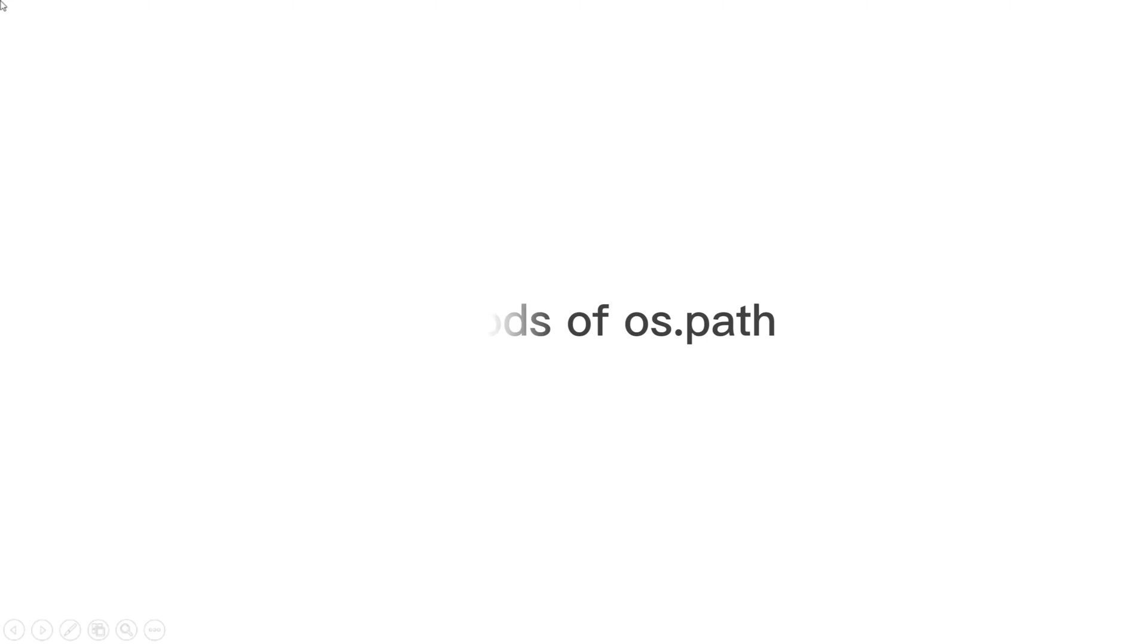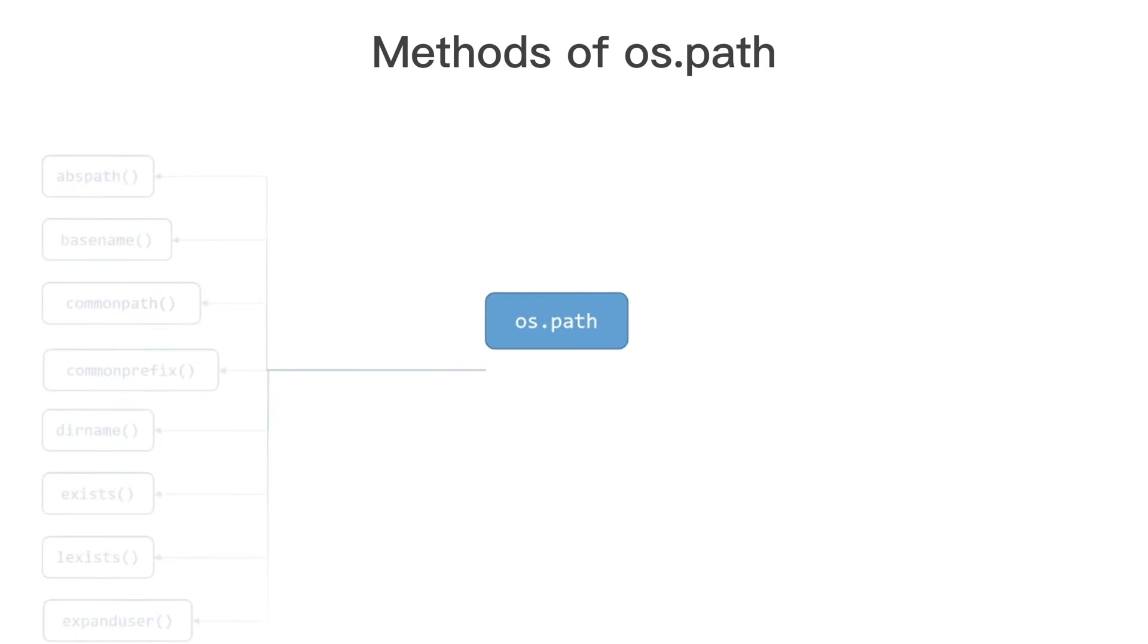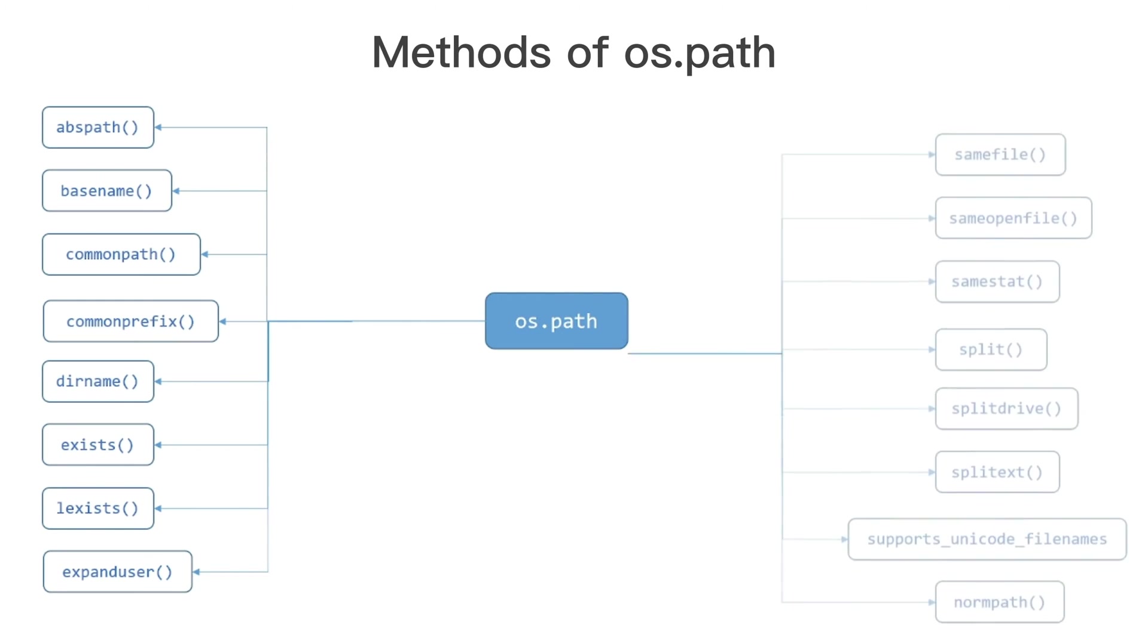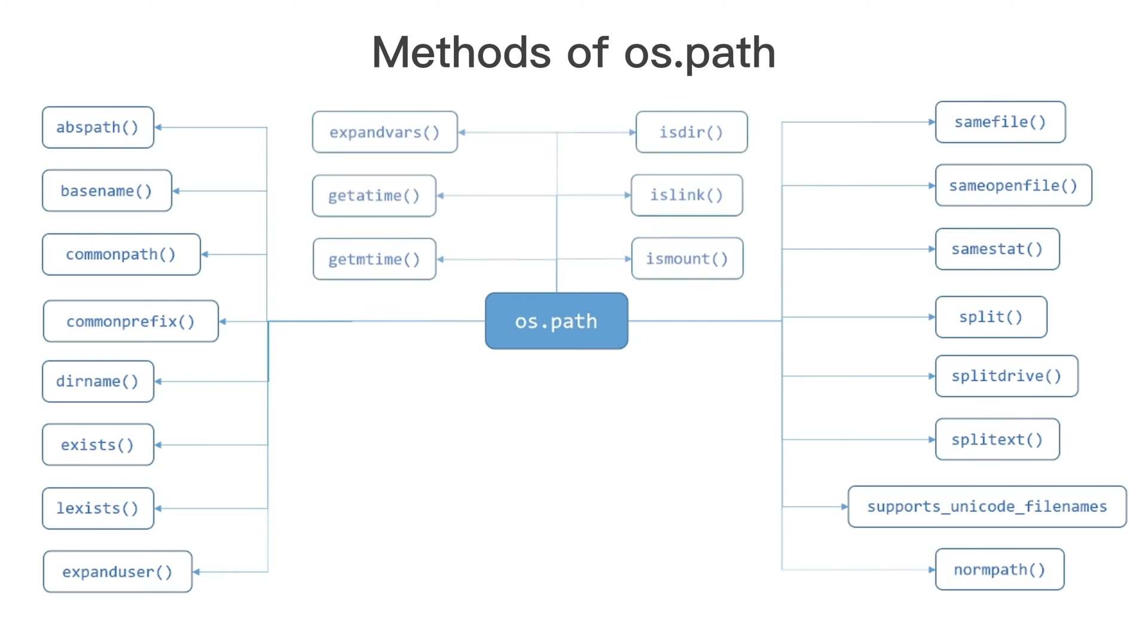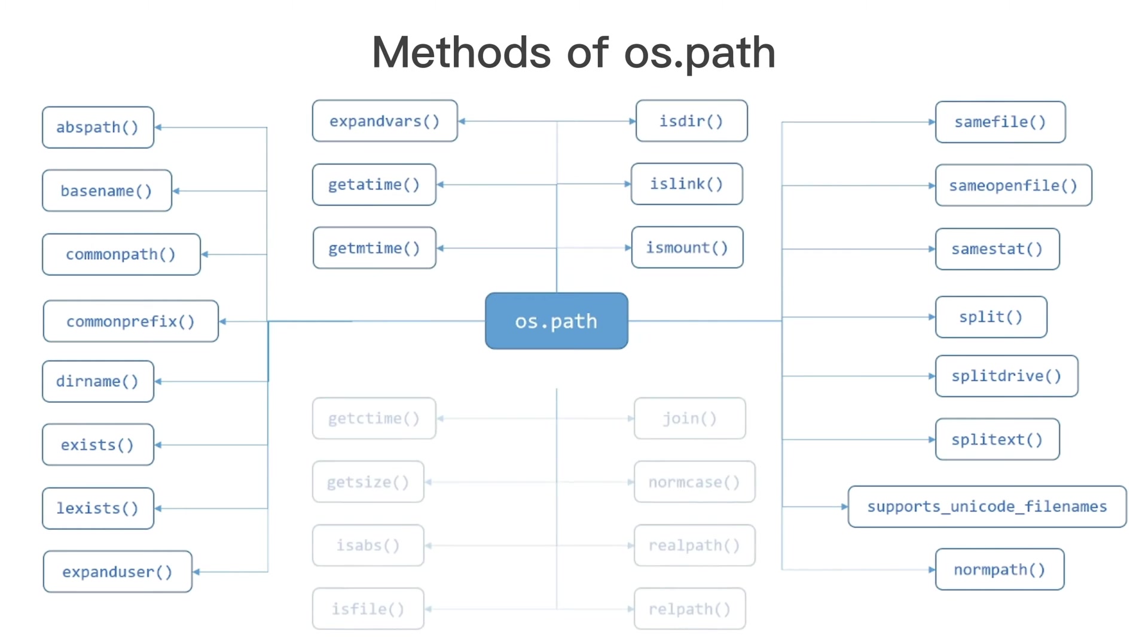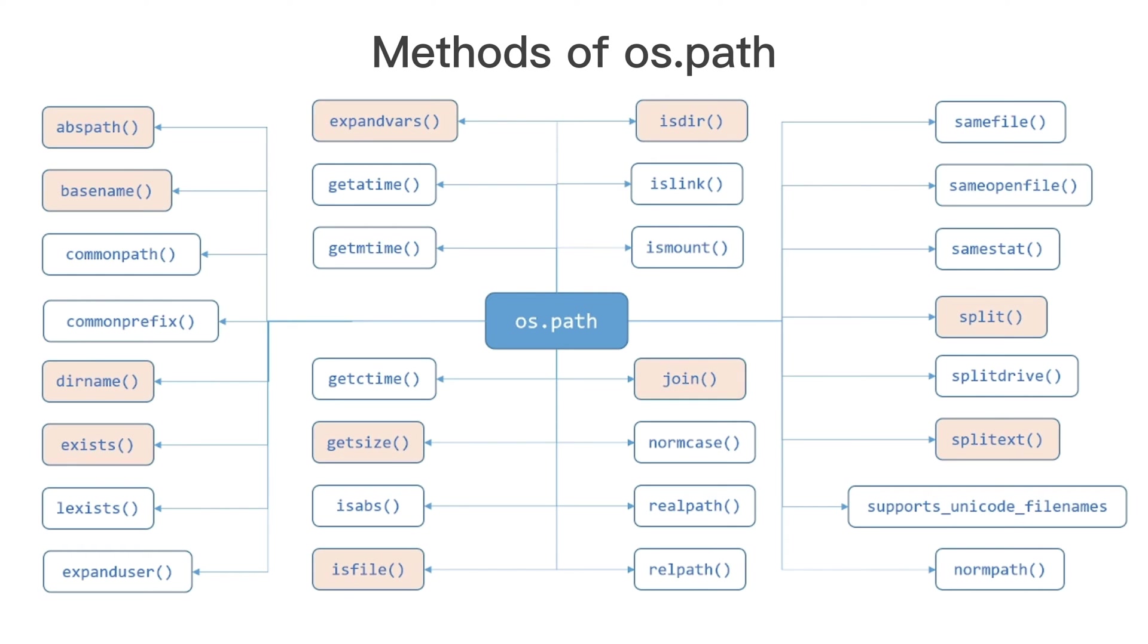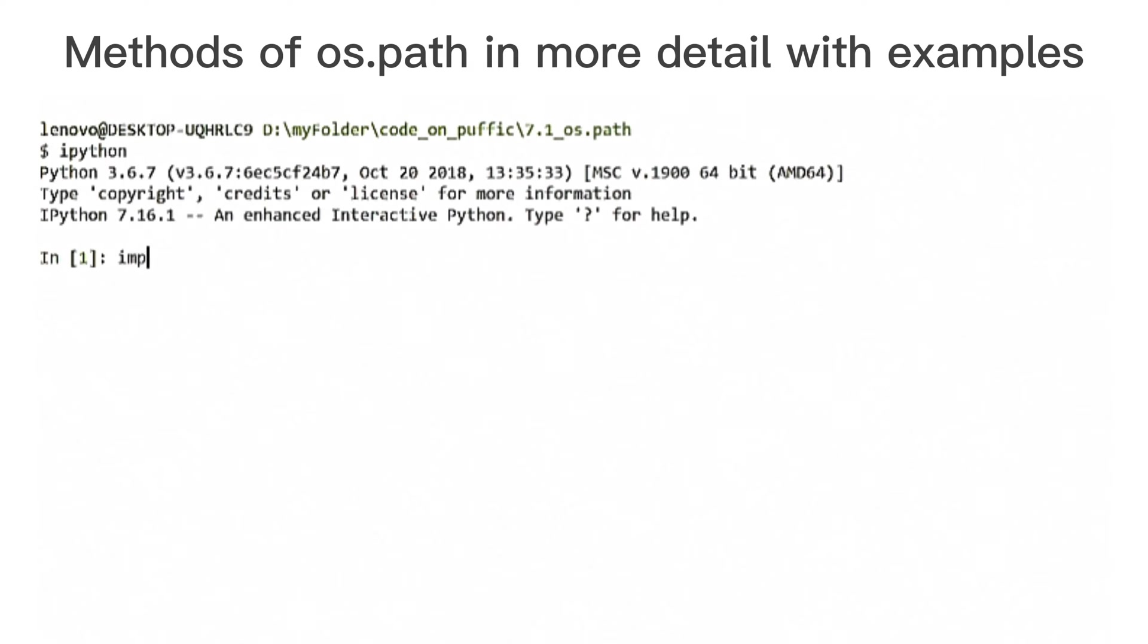There are all methods of OS path object. Some of them useful and commonly used in many kinds of situations. Some of them, rarely. But we will analyze and consider everything. We can highlight the following popular features, like abspath, base name, der name, exists, expand bars, get size, is-file, is-tier, join, splin, split-ext. Let's take a look at these and other methods in more detail.